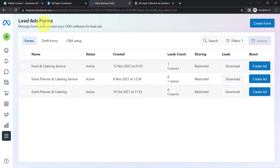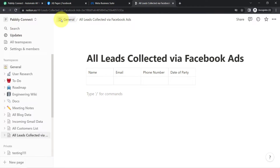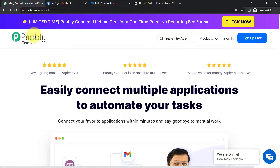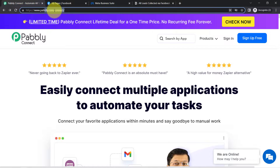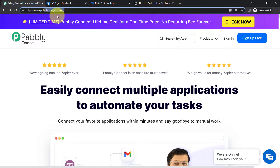To create this automation, I will have to connect Facebook lead ad forms with Notion database software, and I am going to do that with the help of Pabbly Connect. It is an integration and automation software. You can reach it by typing pabbly.com/connect. I will also attach this link in my description box for your reference.